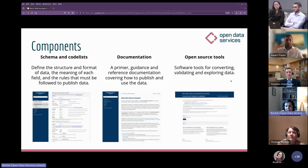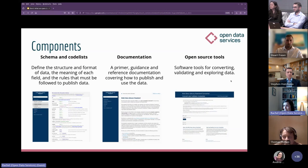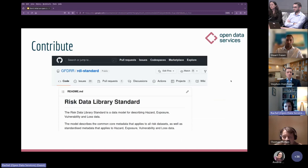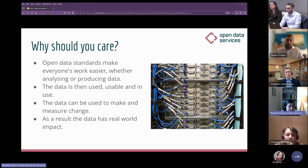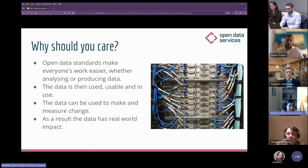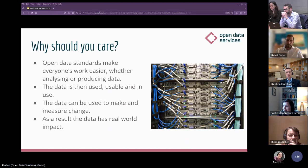There are three main components to any open data standard in practice: first, schema and code lists explaining the structure; second, documentation and guidance on how to publish the data; and third, open-source tools — software that converts, validates, and helps you explore the data. An open data standard means you can contribute to its ongoing development, as any standard has an iterative improvement process. Like others, the Risk Data Library Standard allows people to get involved through the public GitHub repository. Open data standards make everyone's work easier — whether analyzing or producing data — so the data can be used to make and measure real-world change.